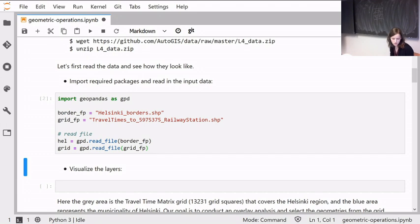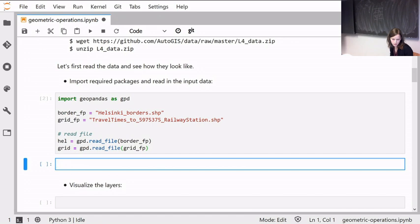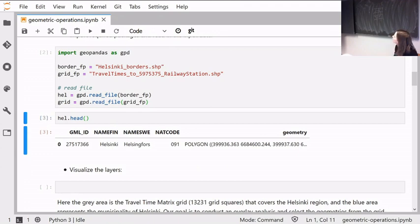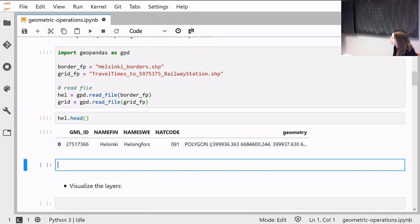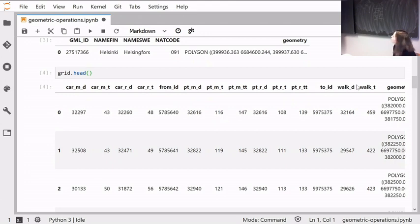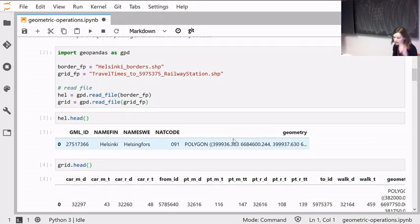Run it — if there are no warnings we can check that the layers look okay. In the Helsinki polygon there's only one row of data — it's Helsinki, with some attributes and the actual shape. For the grid there are quite a few columns and also the geometry. So those are the input data files.